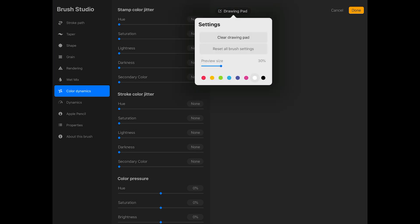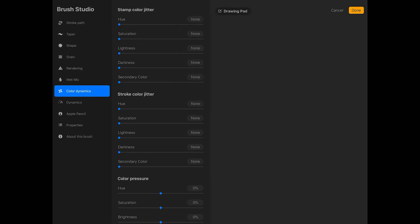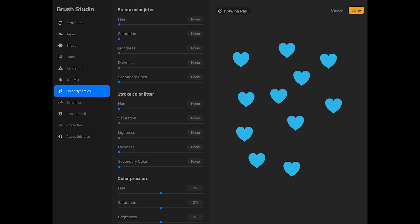And then I'm going to tap drawing pad again and choose blue for the color. Now I'll tap on the drawing pad with my apple pencil a few times to stamp some hearts. Right now they're all the same color. So to make them change color, increase the hue slider under stamp color jitter. This will make the brush change color randomly each time you stamp it on the canvas.